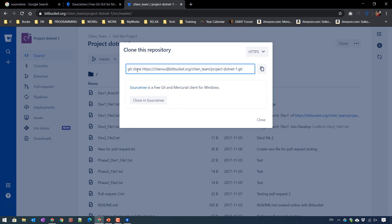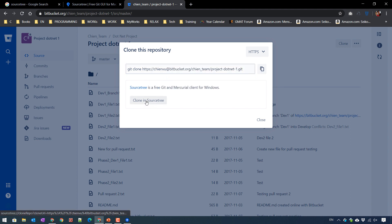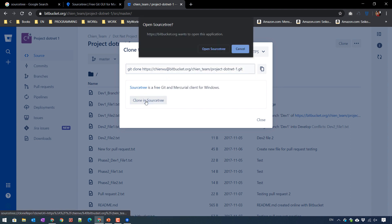And you can copy this one, or even click on clone in SourceTree button here. It will ask you to open it in SourceTree.